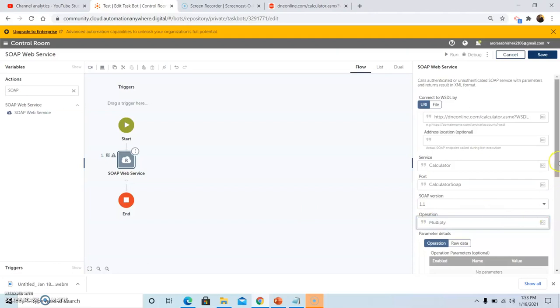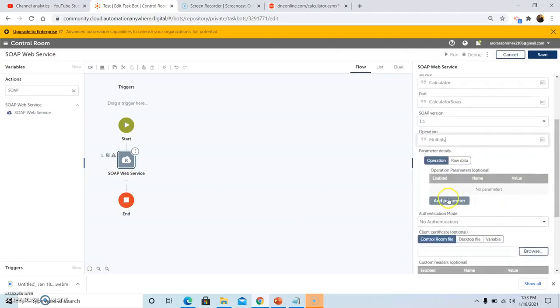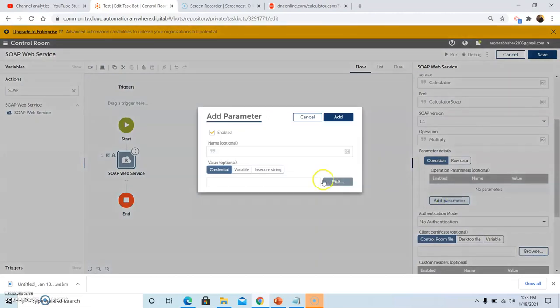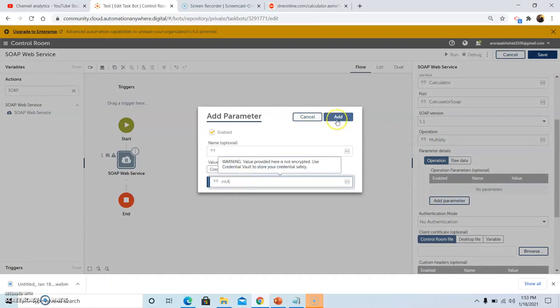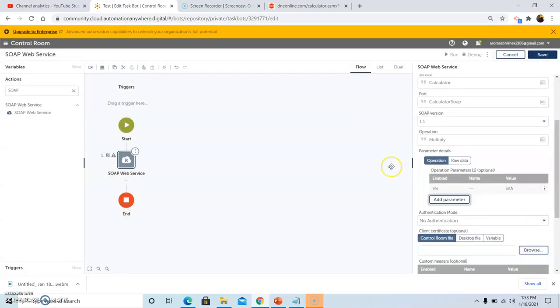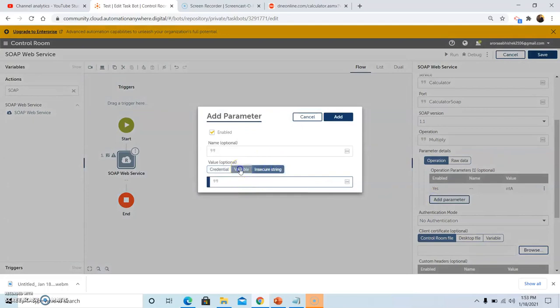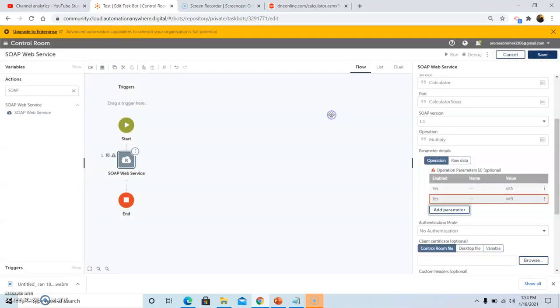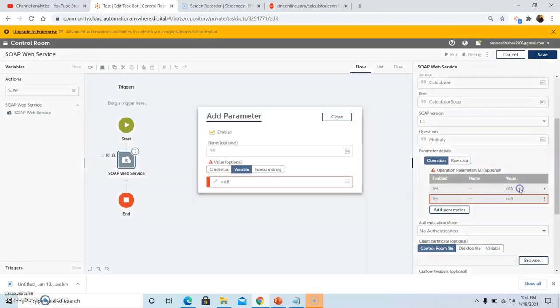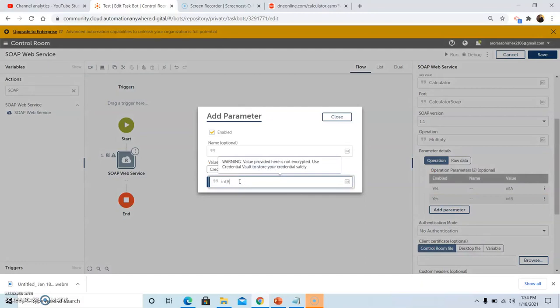In the parameter detail, you can add the parameters to multiply two numbers. Give the first parameter as intA, then click on add. In the second parameter, give as intB, then click on add.